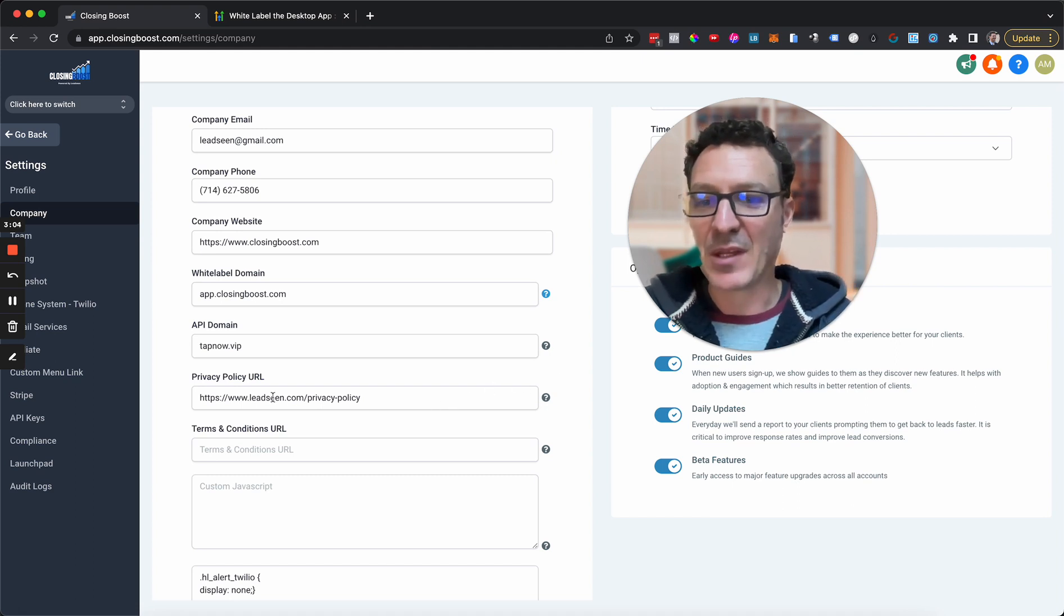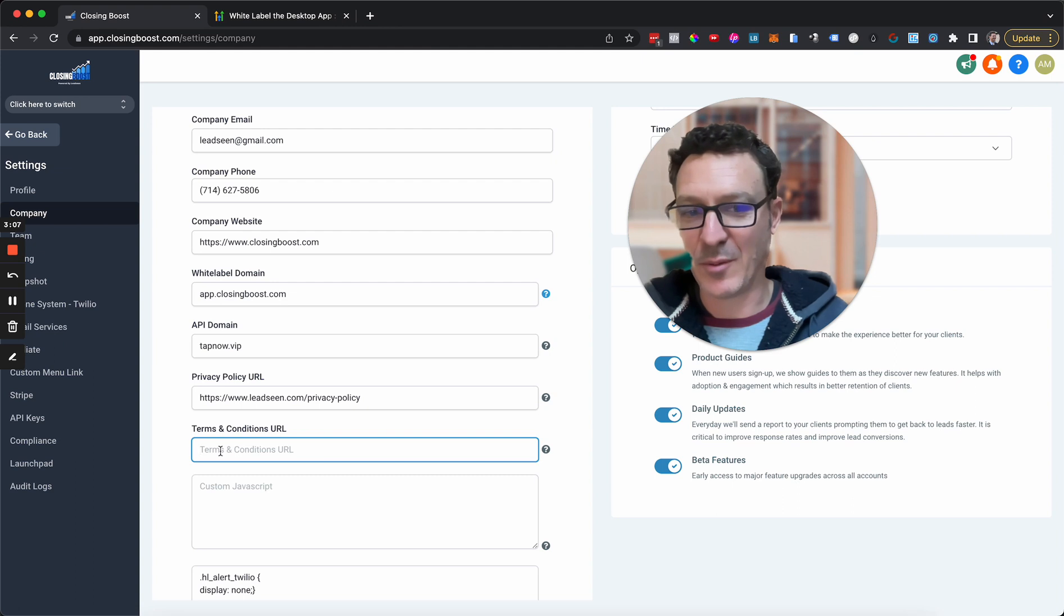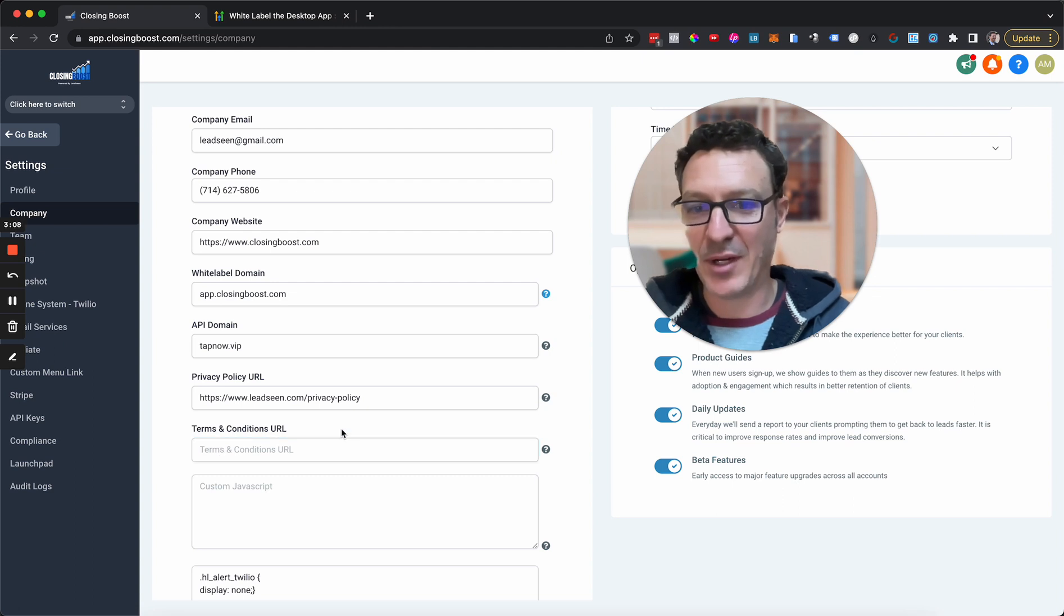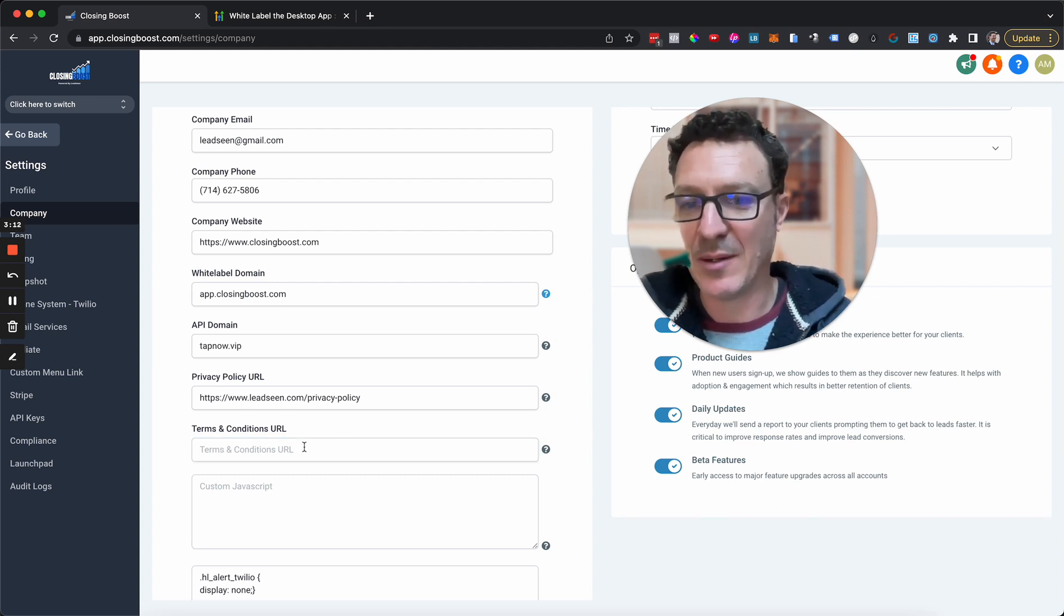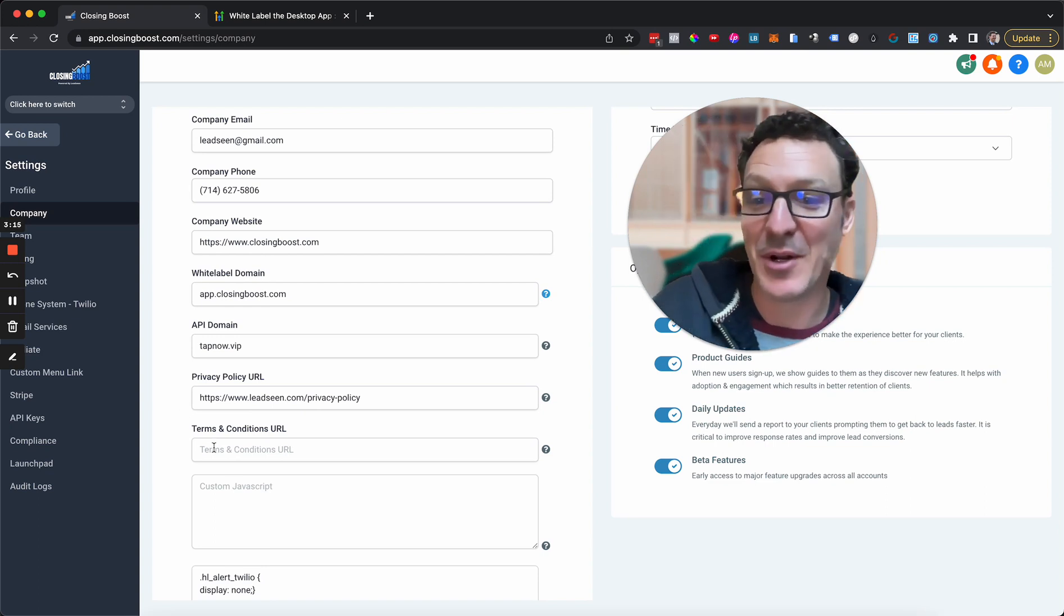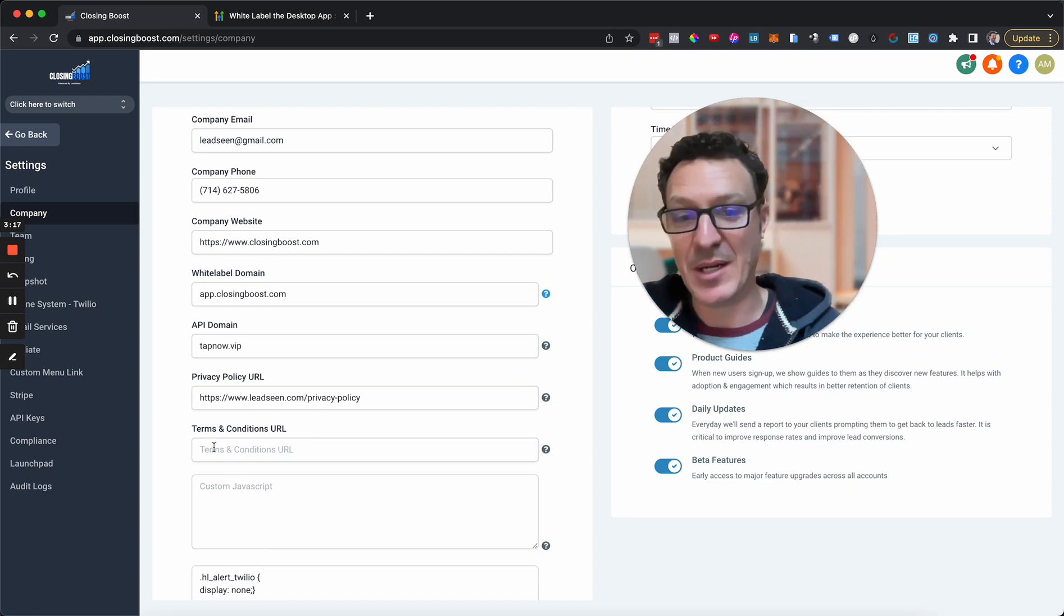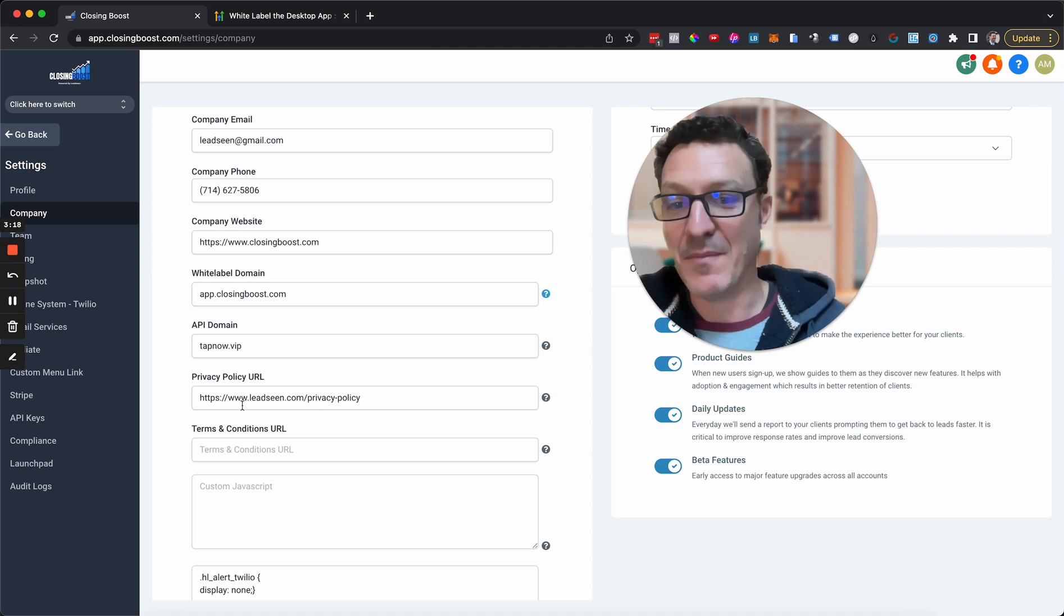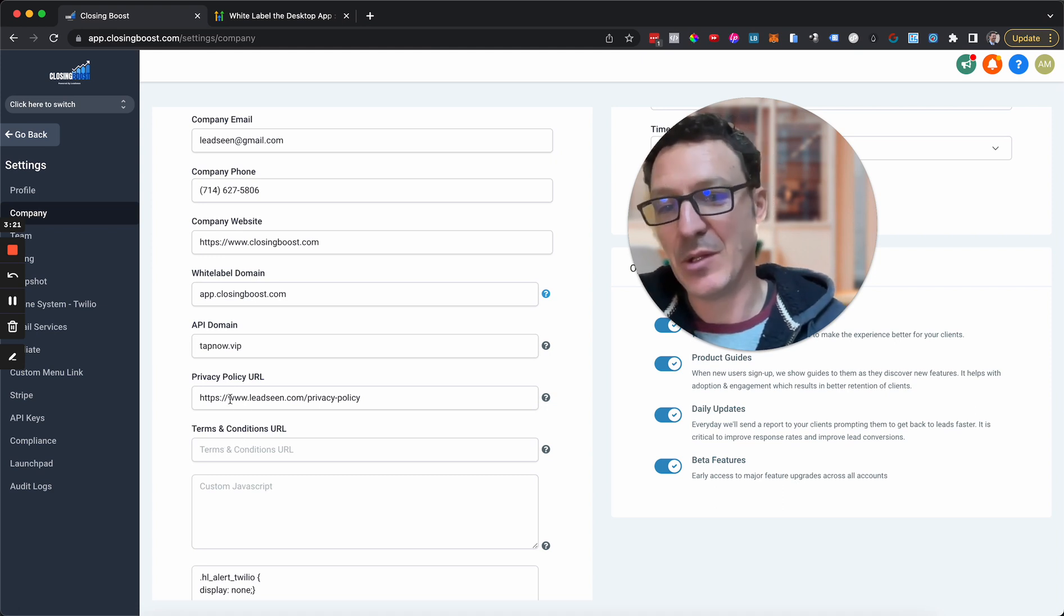And then you can put in a privacy policy. You can put in terms and conditions. Look, it looks like we haven't even put in our terms and conditions yet. These two bits aren't a big deal. But you can put these in. I'm probably going to actually go and update this after the video because we've been lax.